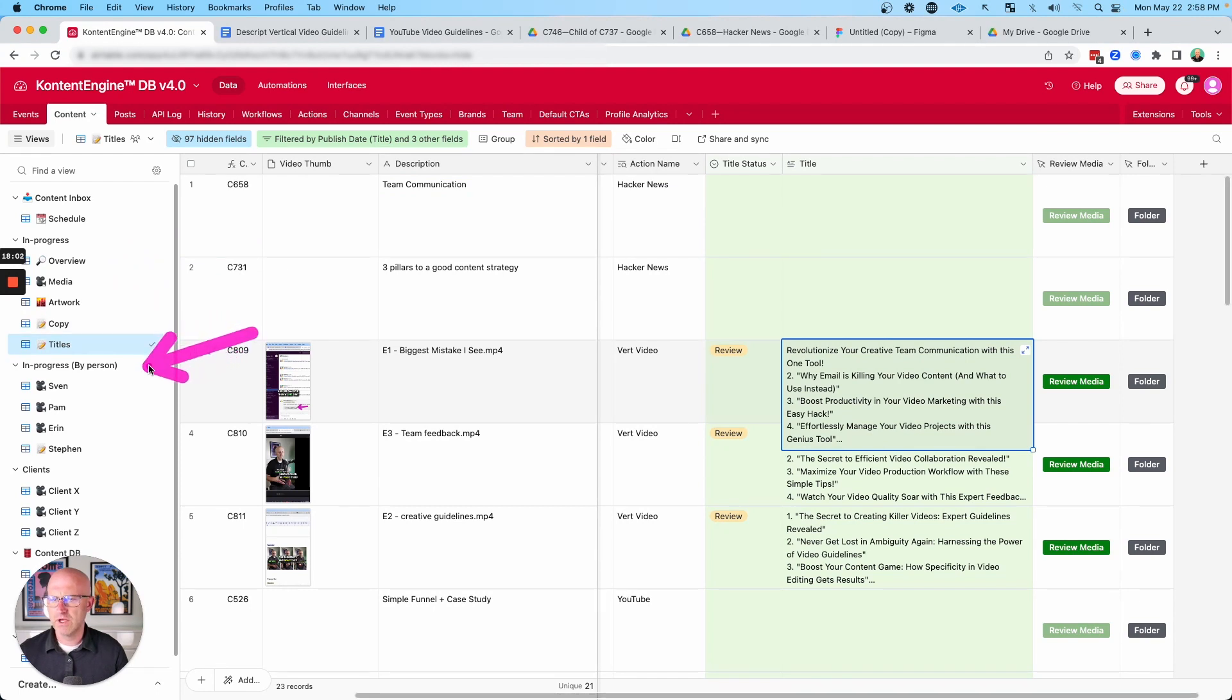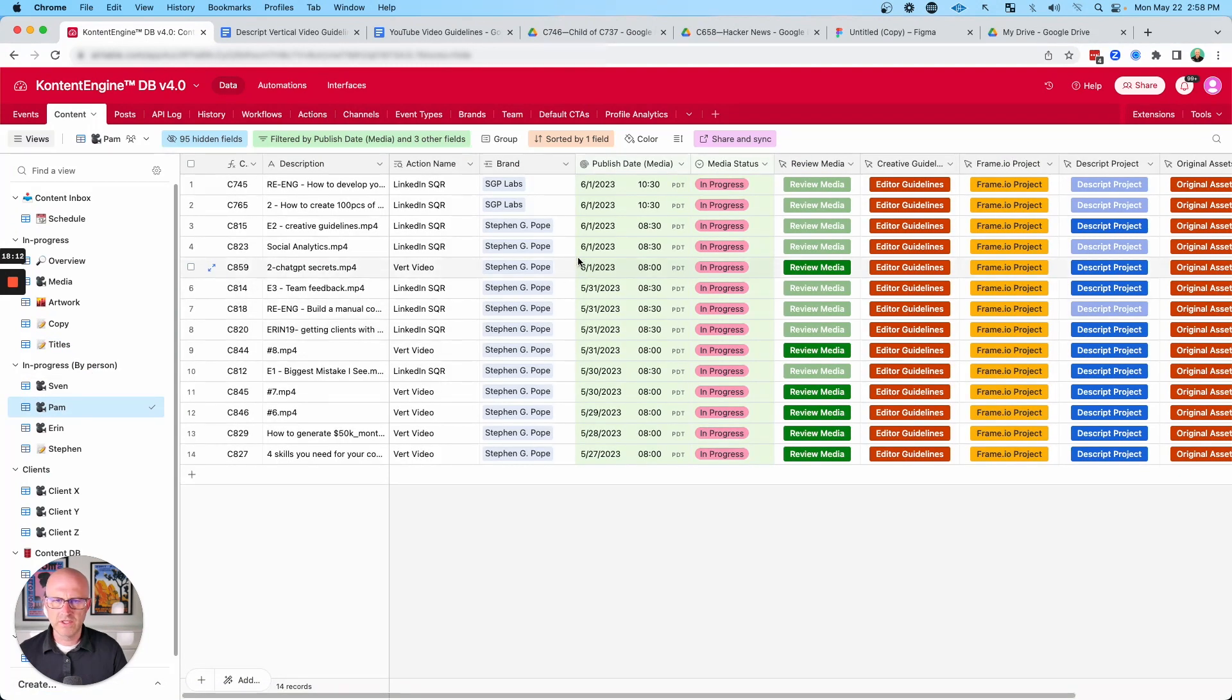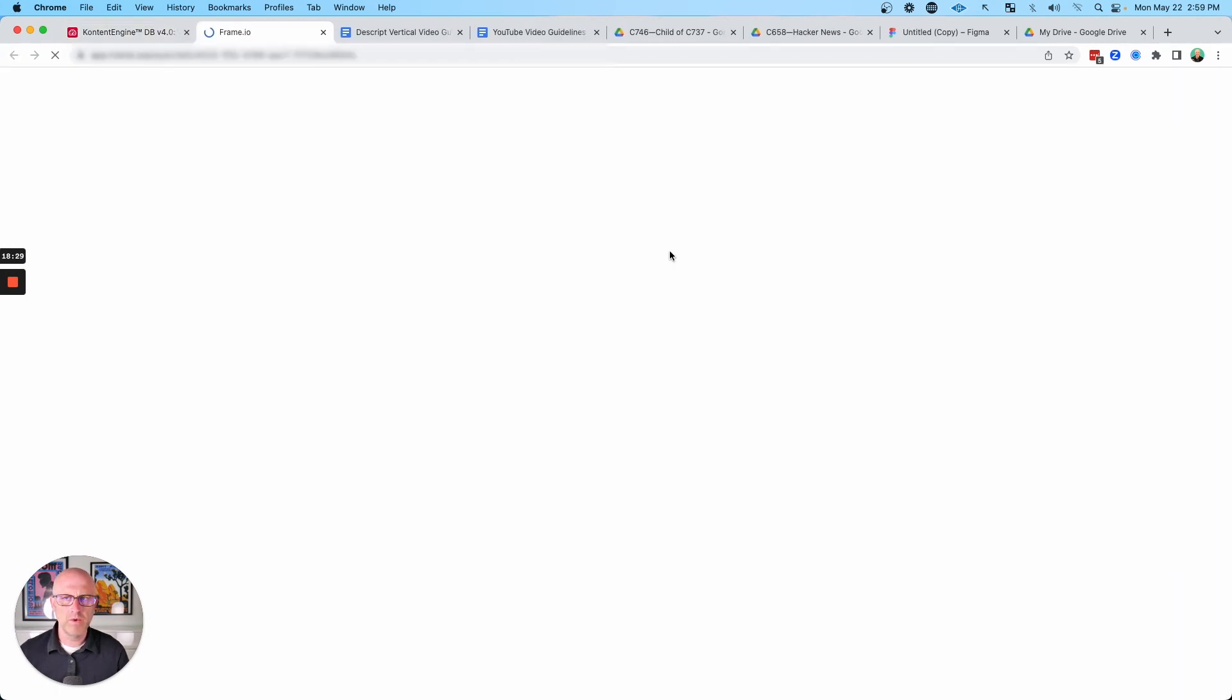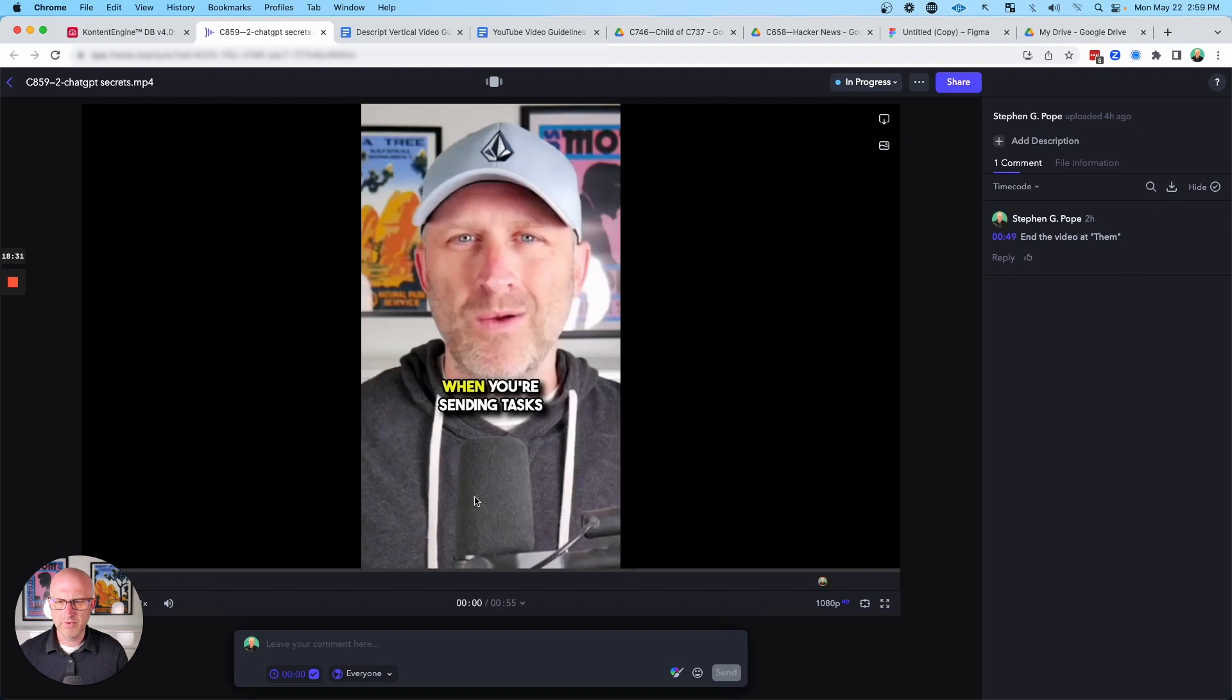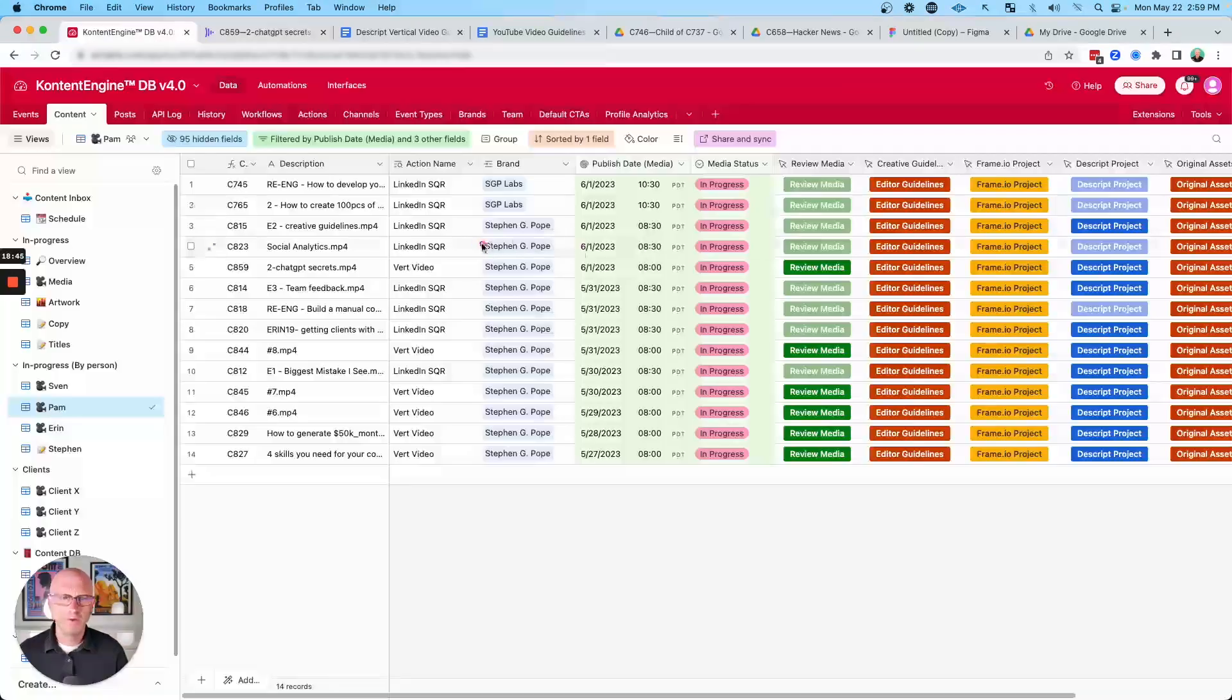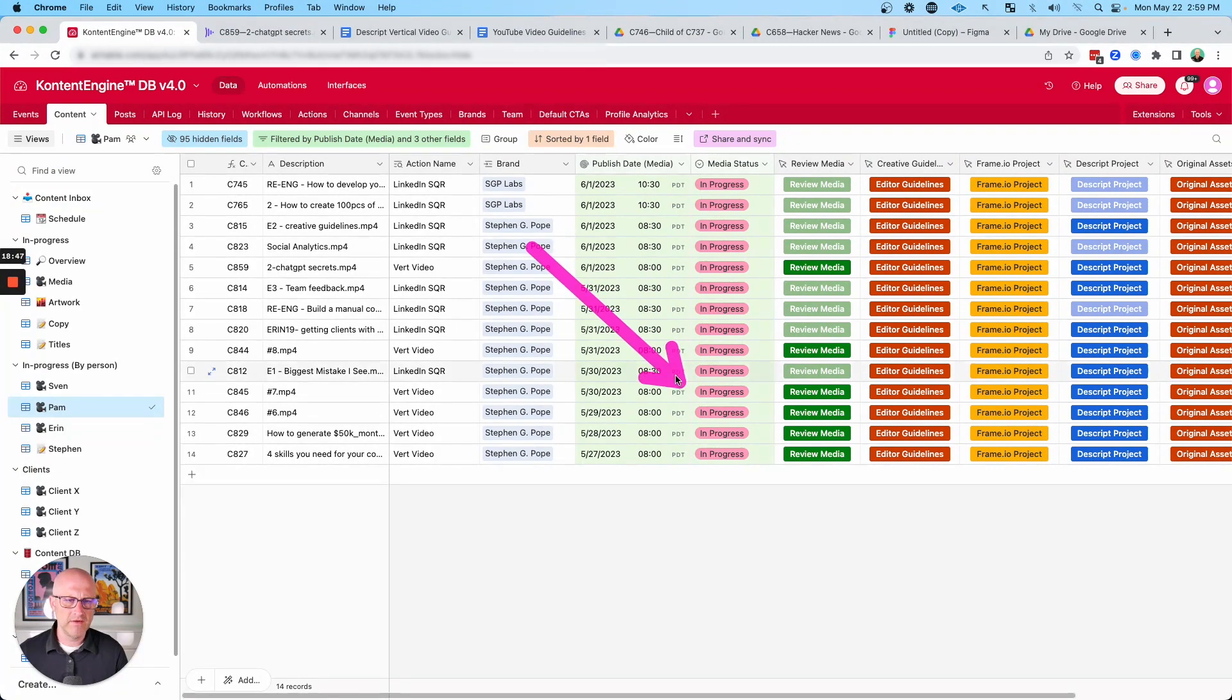But we have similar views that are broken down by team as well. So we can see all of the videos that are assigned to Sven or the videos that are assigned to Pam at any given moment, their publish date, and the media status. And then we also have direct links to frame.io in case we want to review these videos or also provide feedback. We can leave comments and we can also leave detailed instructions, visual instructions on the videos as well. And then also control the status, which will link back to Airtable itself.